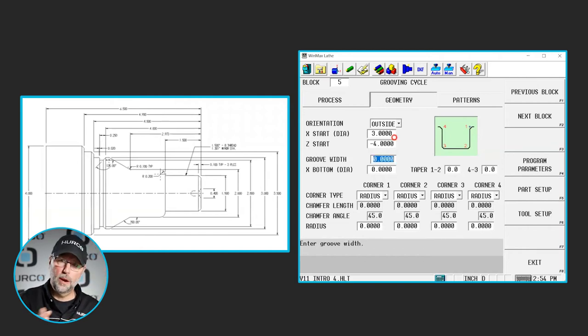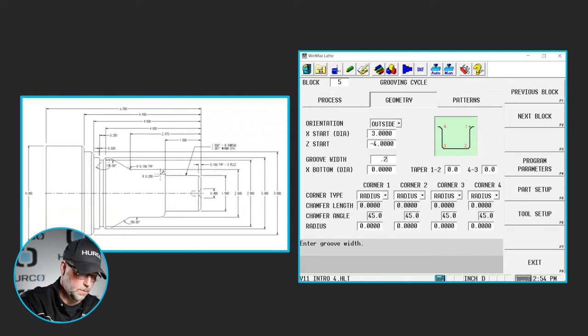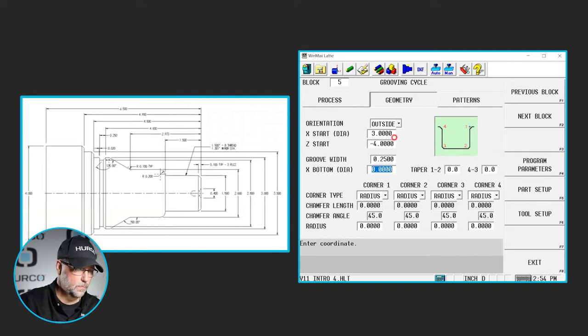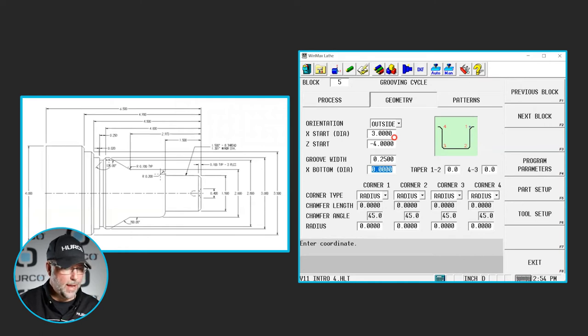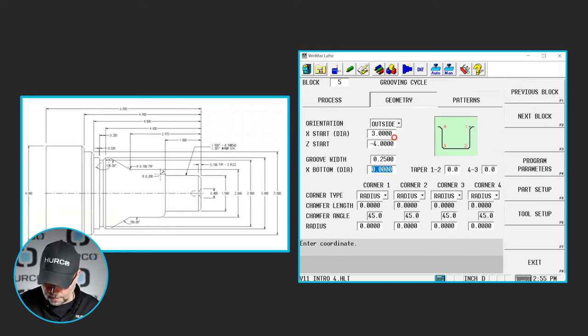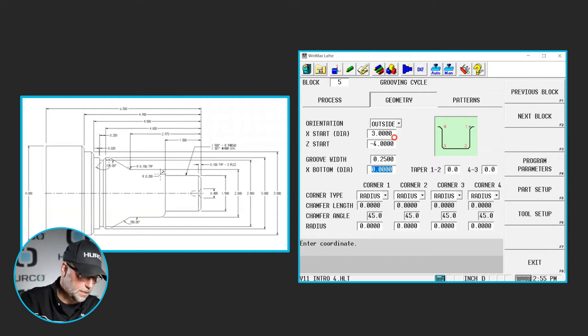From there, it wants to know what's the groove width. Well, it's a quarter inch. So we want to make sure whatever tool we're using is smaller than that. And what is the X bottom or the diameter at the bottom of the groove? And we see that is 2.8.